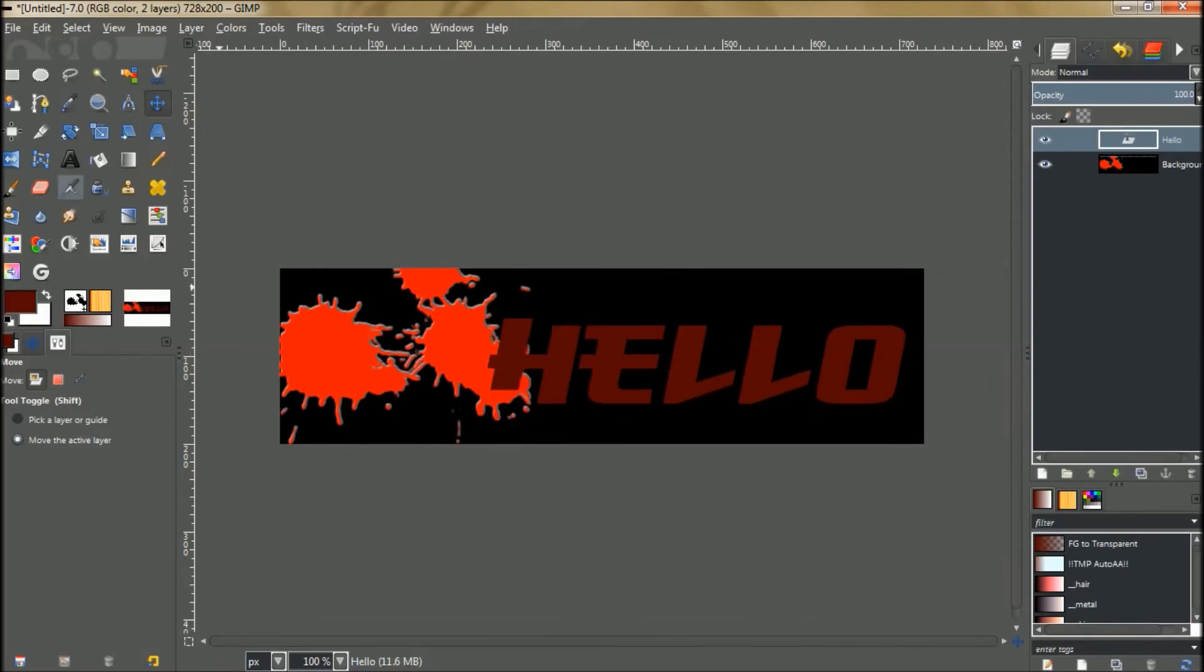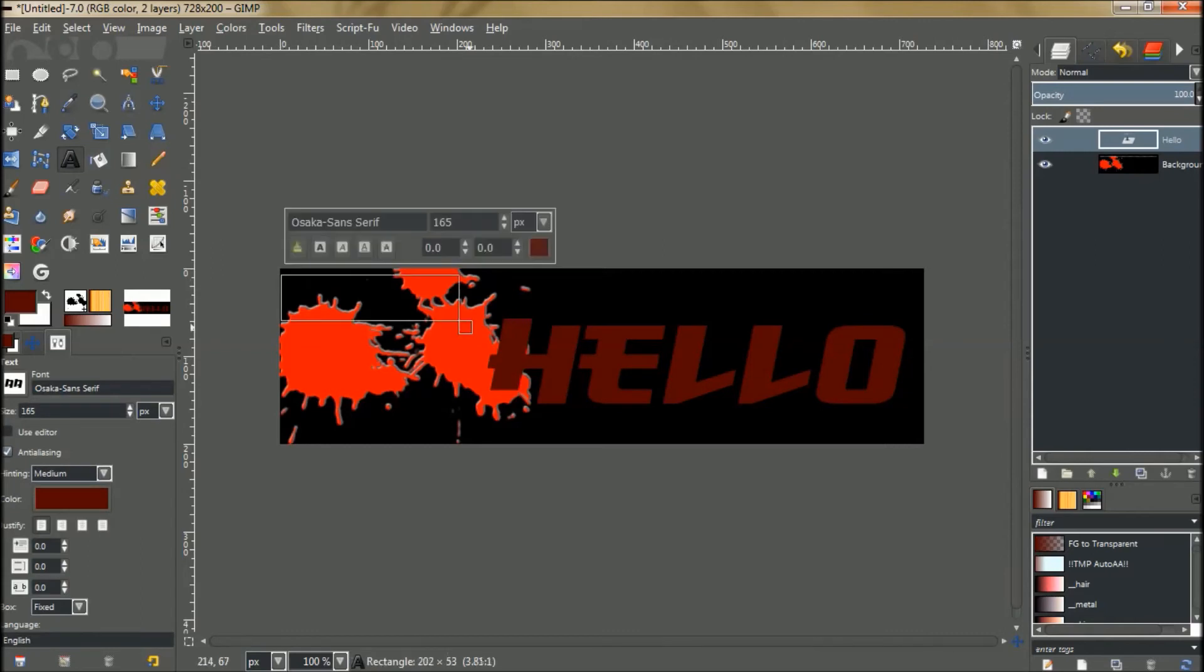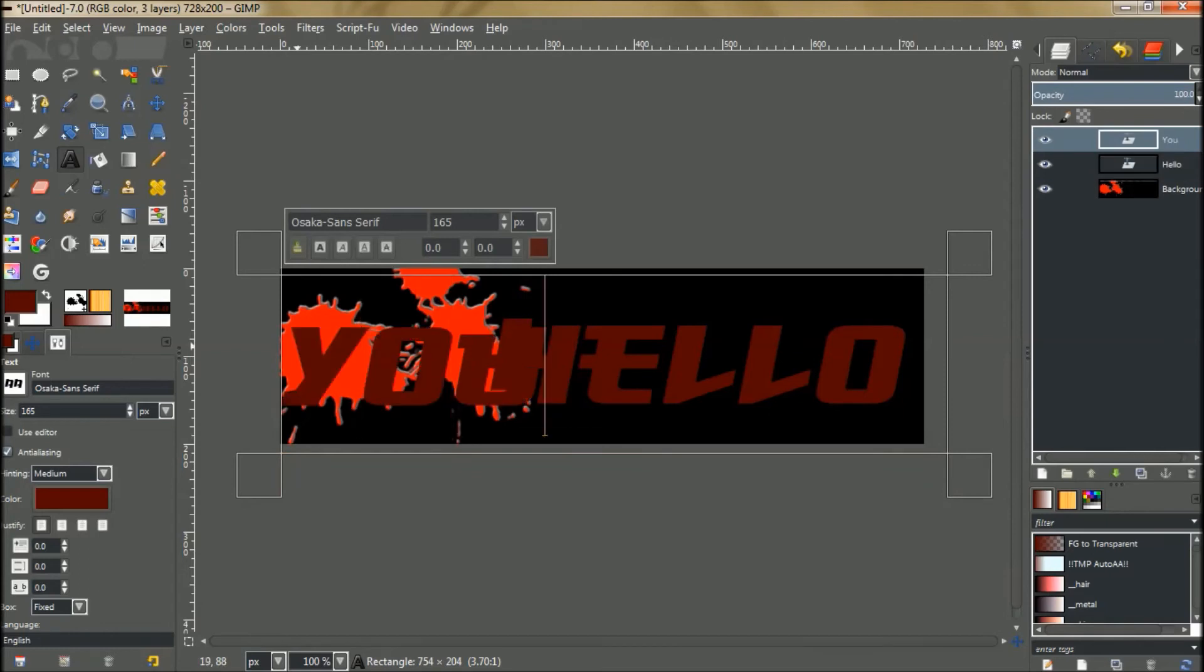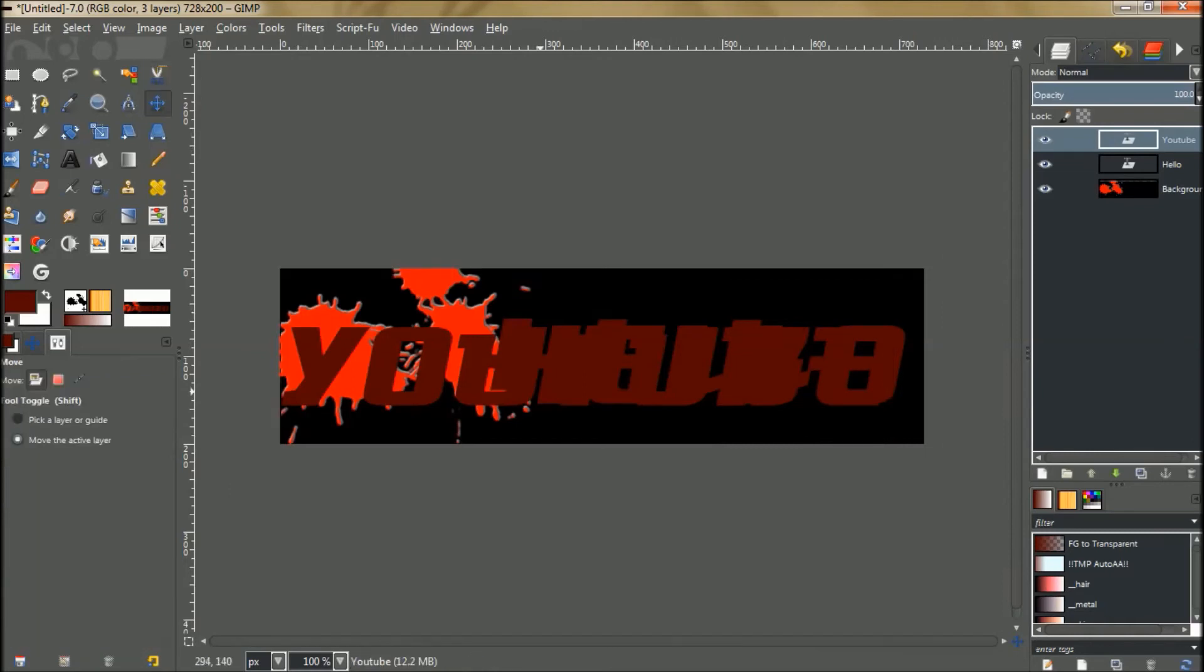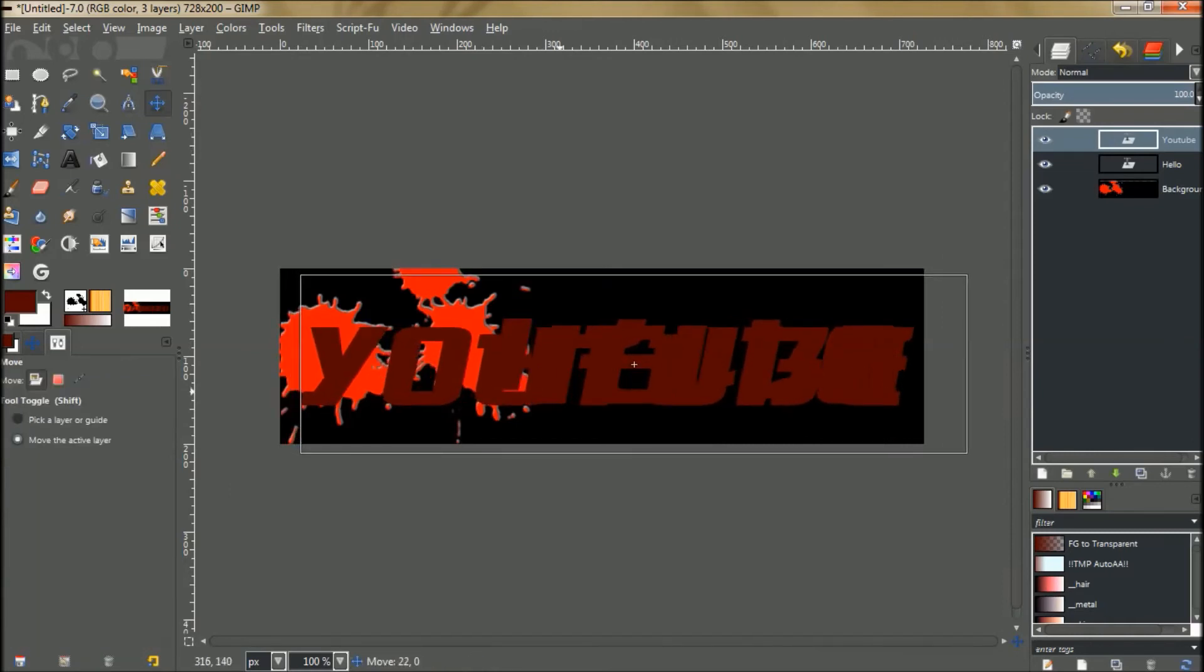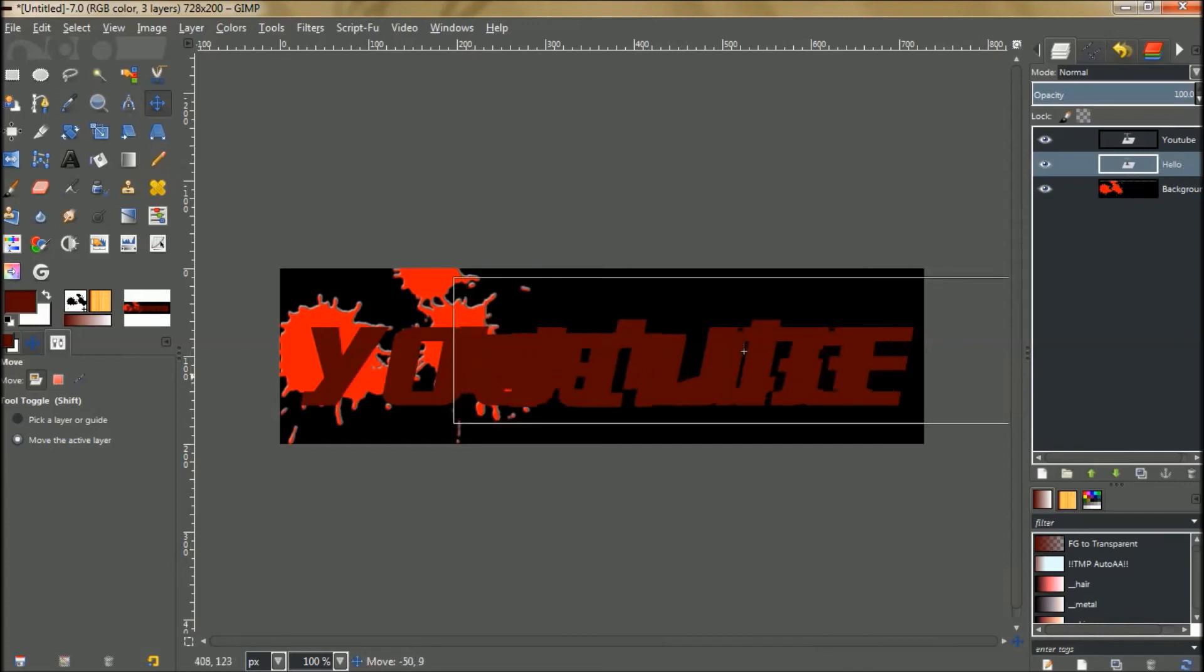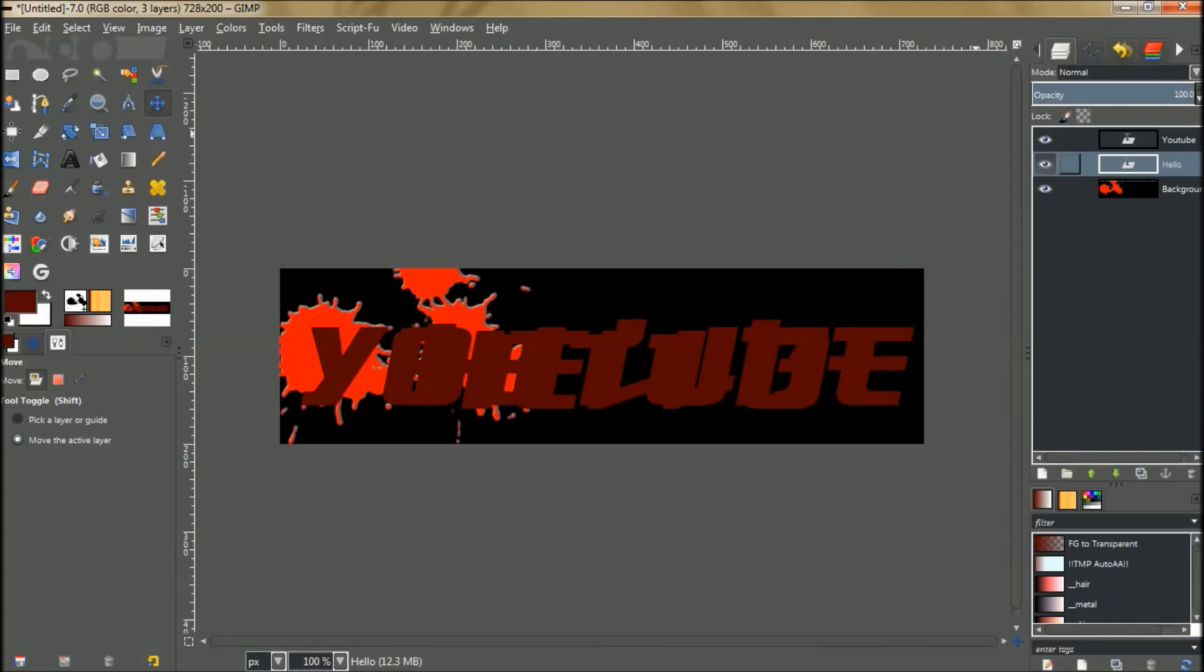We're going to grab the font tool again and spread out another little box. We're going to type YouTube. Then grab your move tool again and you can place that right there. I'm going to move this hello font. Make sure that you have move active layer selected. I'm just going to place that maybe right there, more towards the middle.